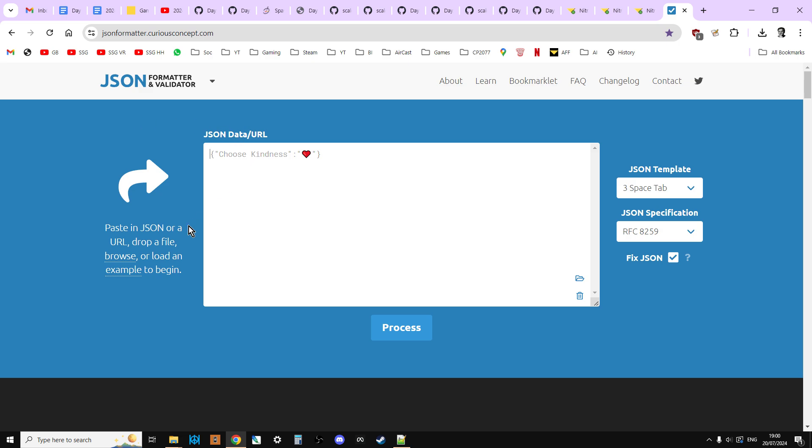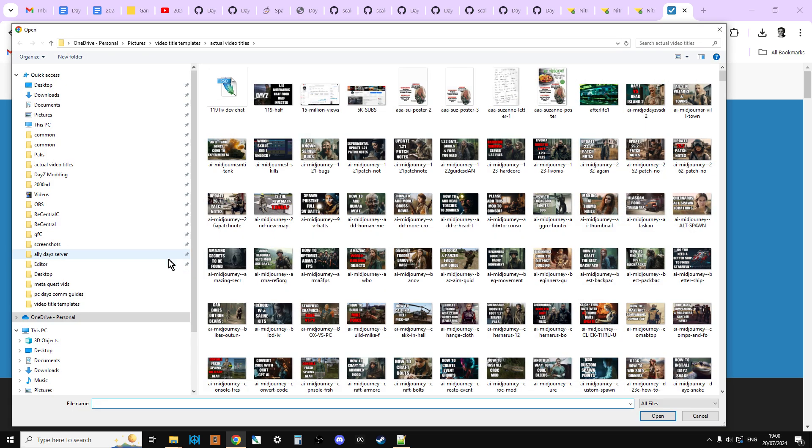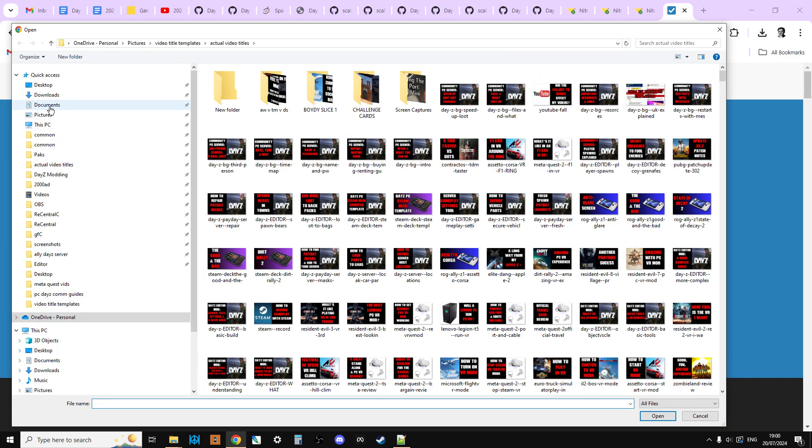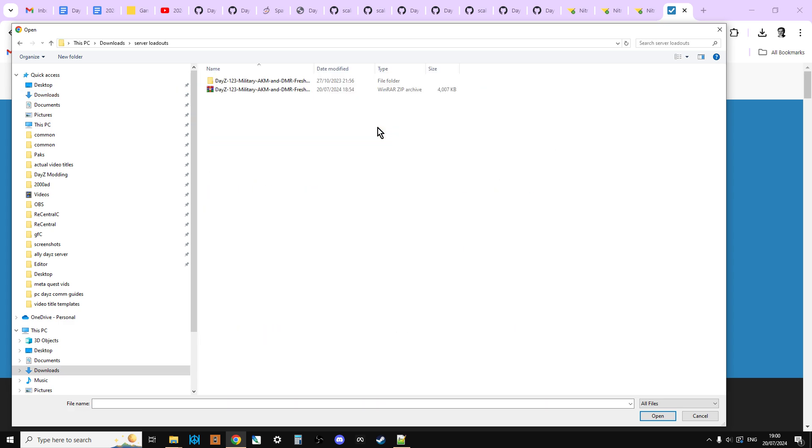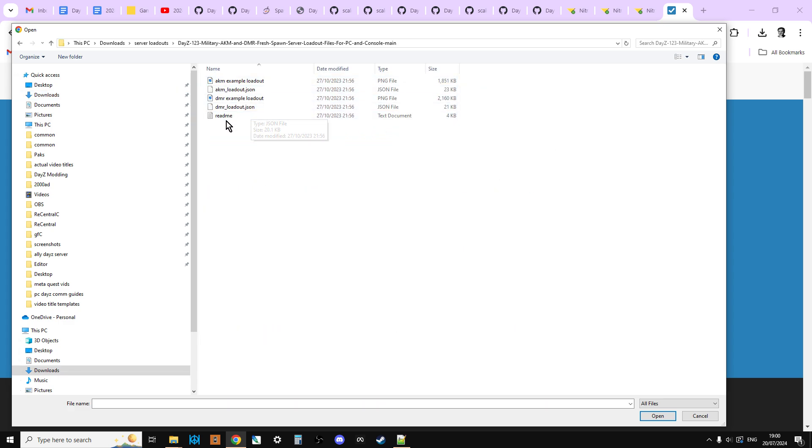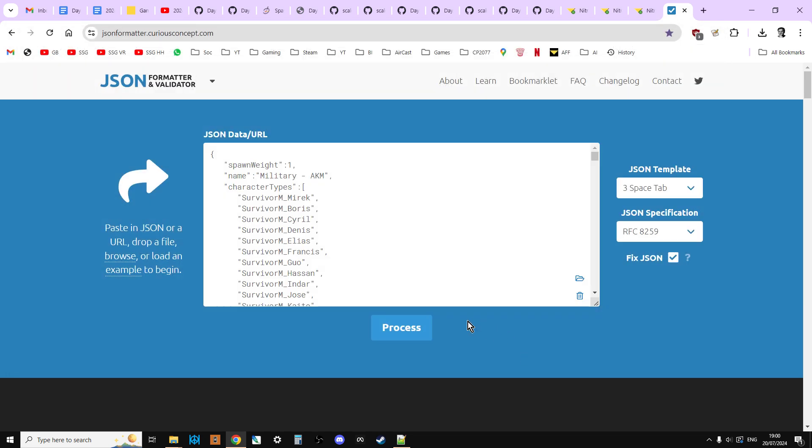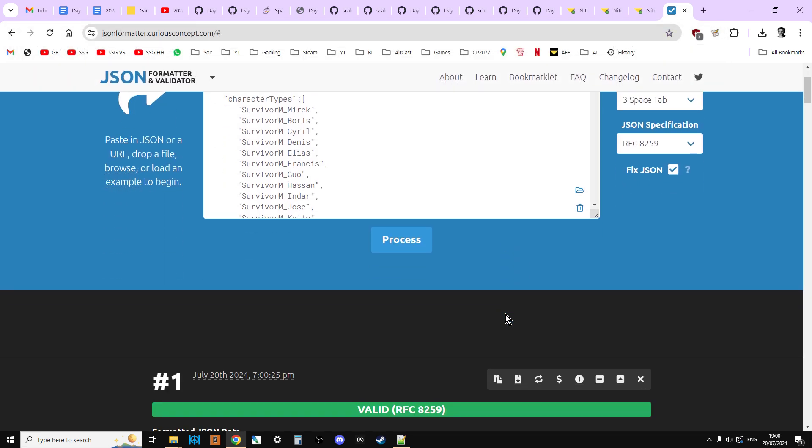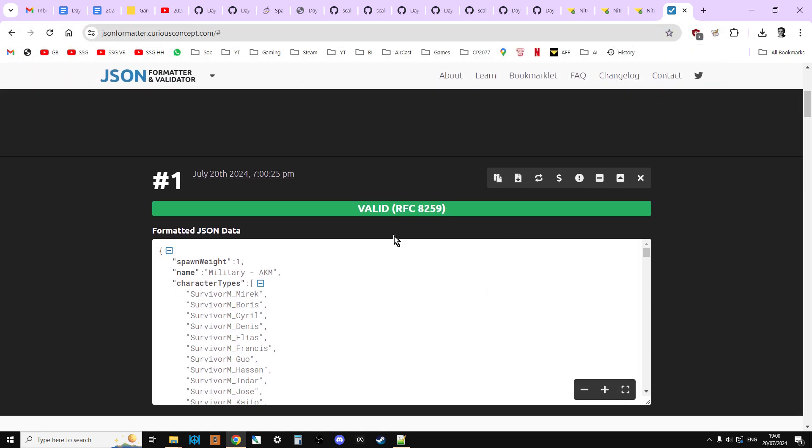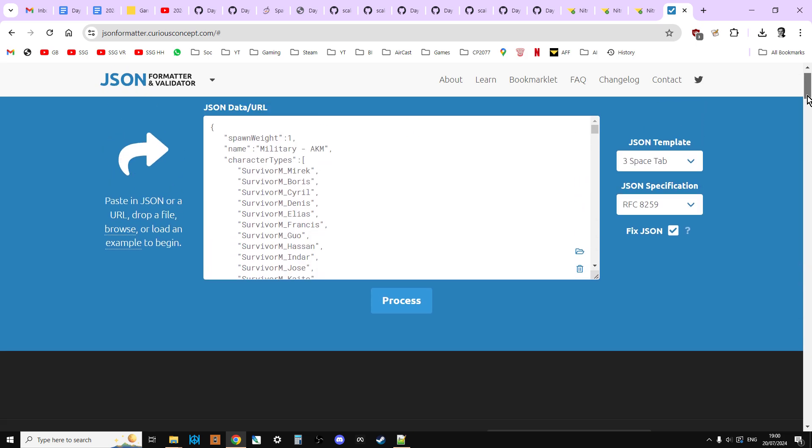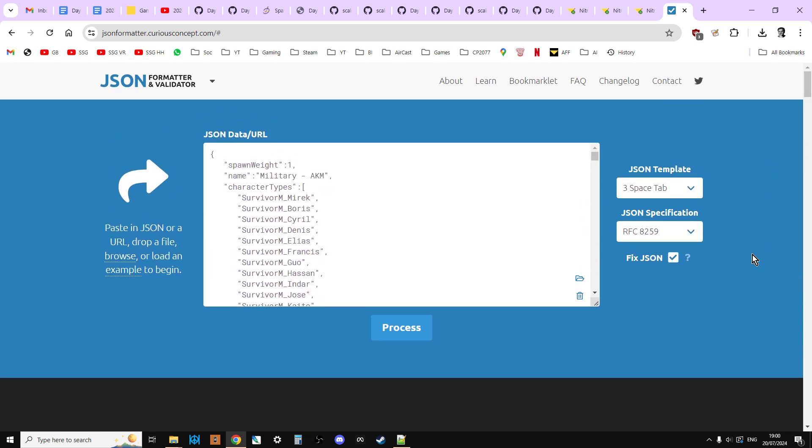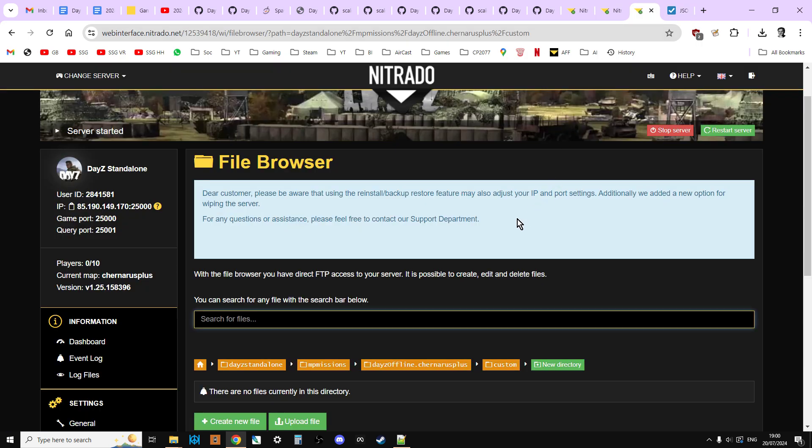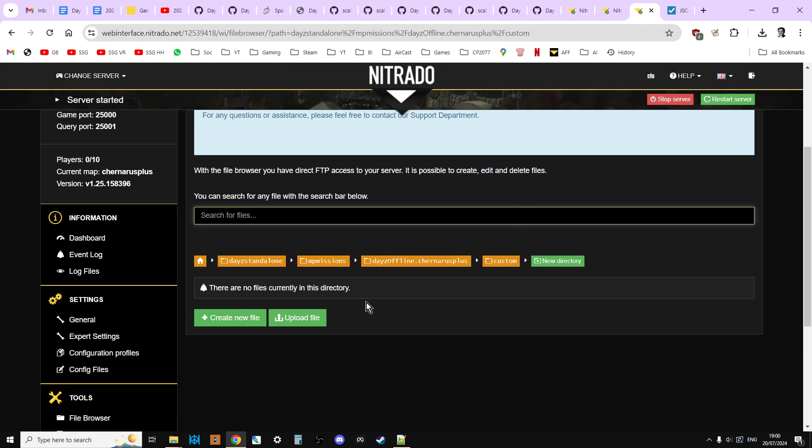JSONformatter.curiousconcept.com. So what we're going to do is we are just going to browse on my computer, go to the downloads, and we're just going to check that this file is correct. So dmrloadout dot JSON. So let's open it, let's process, and it's valid. So that's good. So you would do that to any file that you're going to upload. You validate it with a JSON validator or an XML validator. Super important, that way you'll catch a mistake.